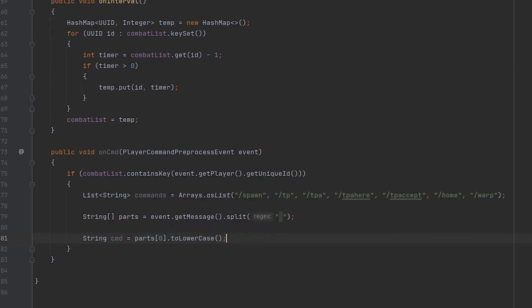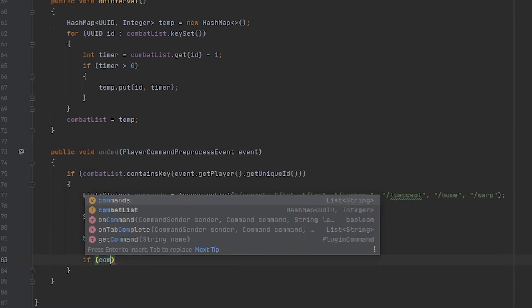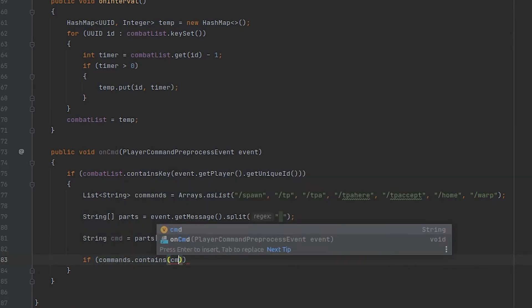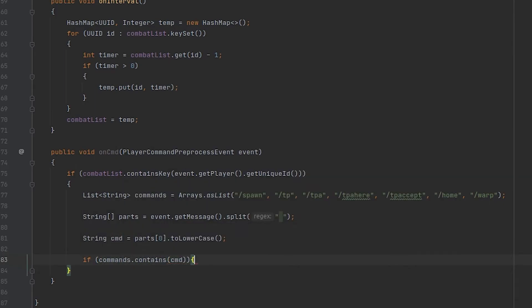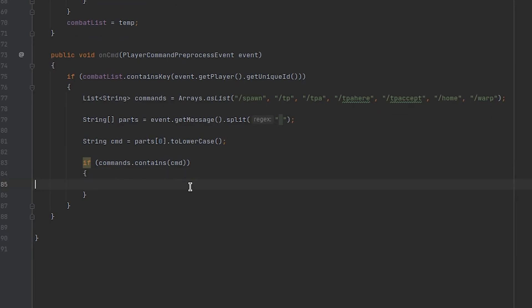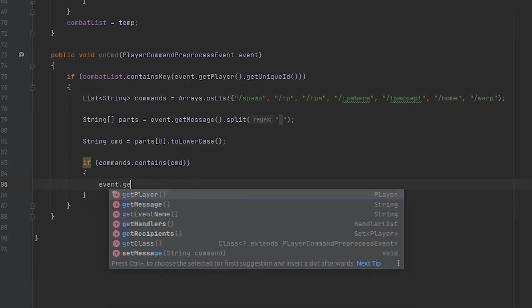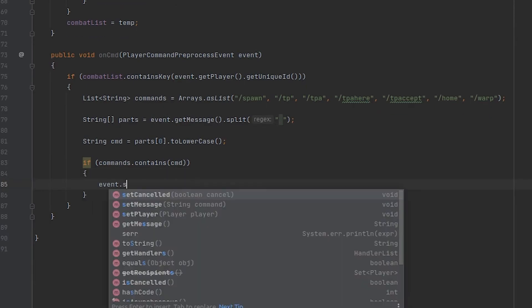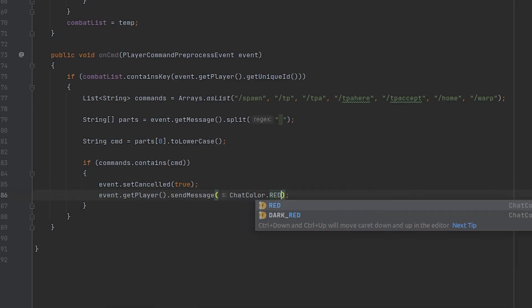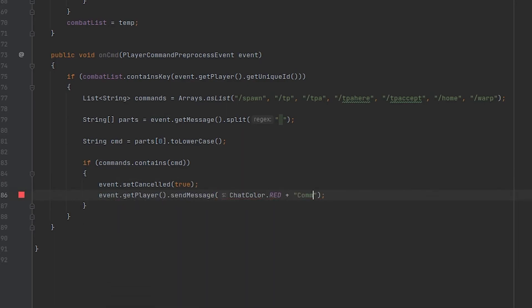And of course we're going to convert this to a lowercase so it is compatible whenever we check it with these commands. And then the last thing we want to do is check to see if this commands list contains the command. And if it does contain the command we are going to cancel the event and we're going to send the player a message letting them know that the command was blocked.